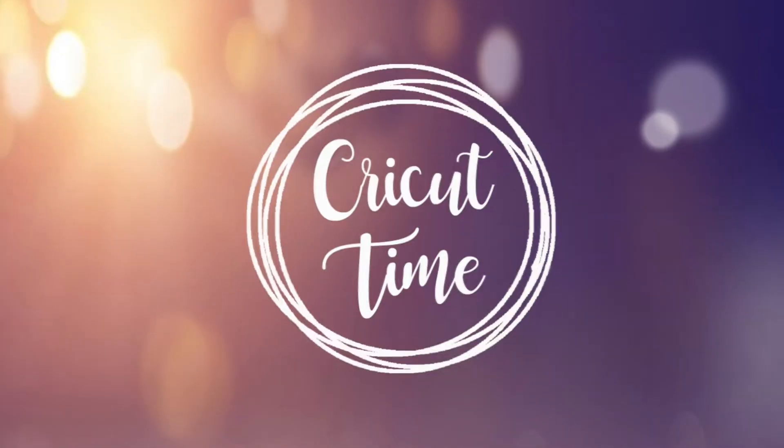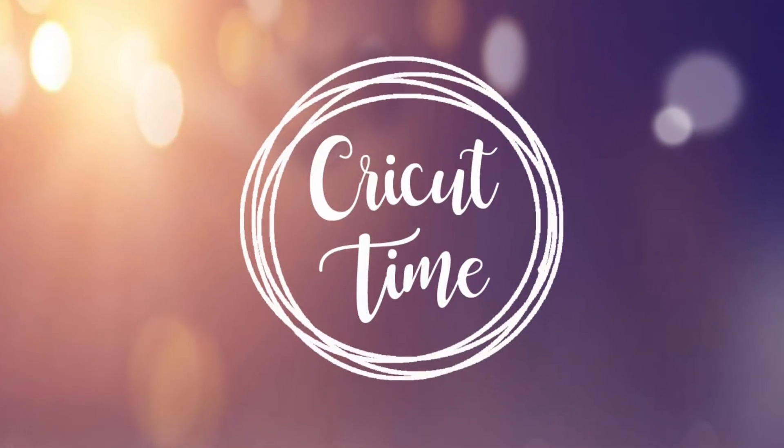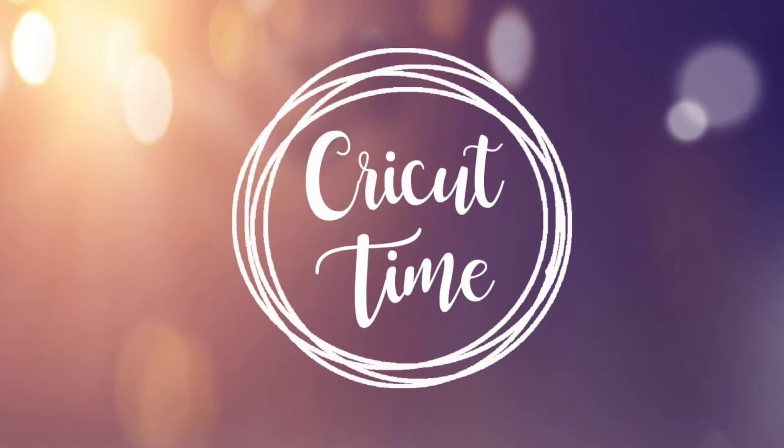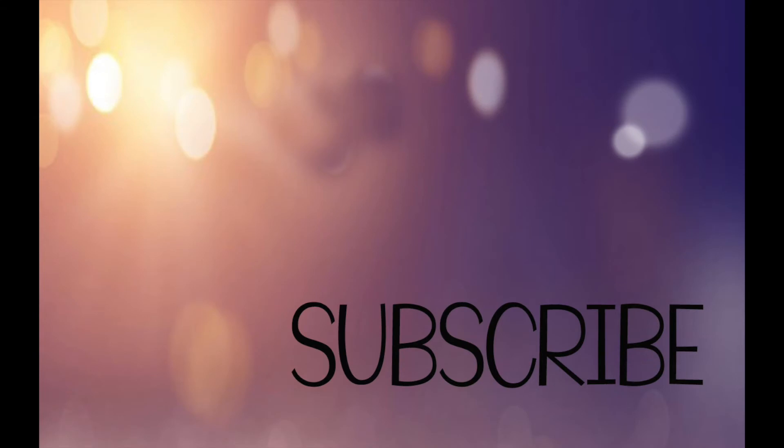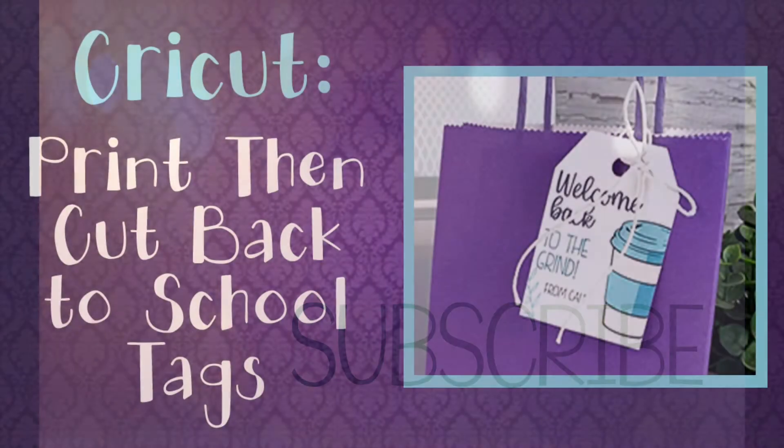Hey everyone! Welcome to Cricut Time! If you like this video, subscribe for more project ideas and tutorials on all things Cricut.